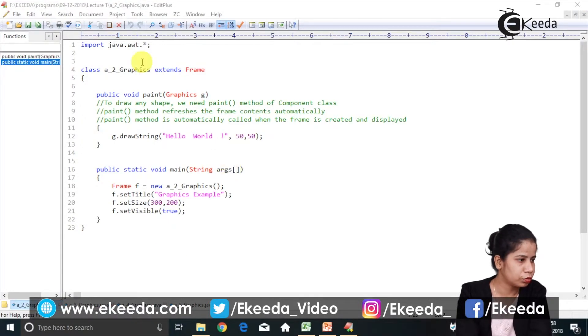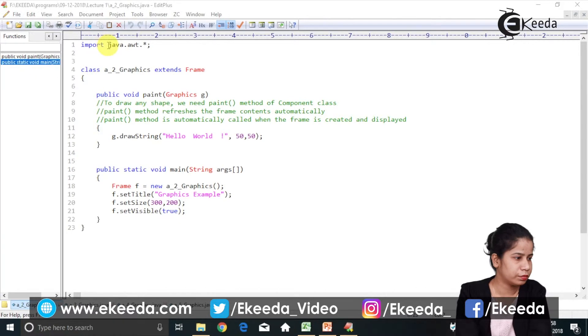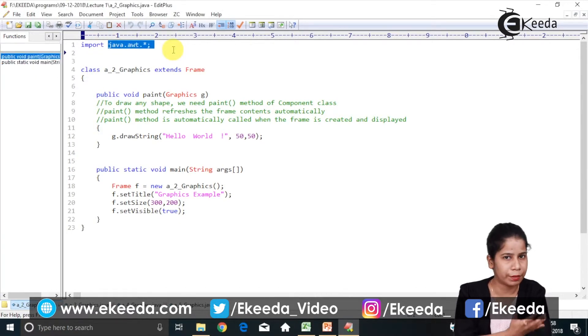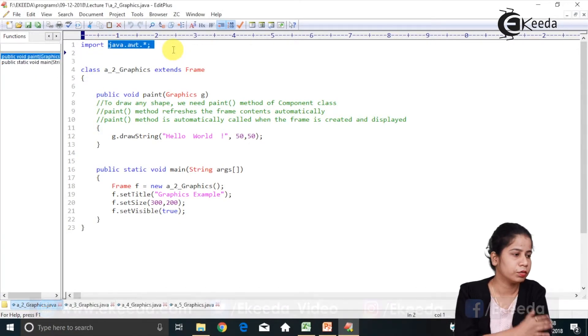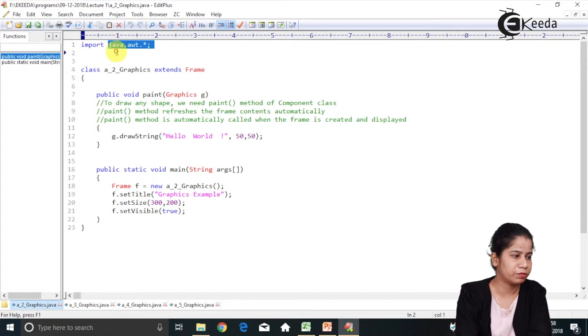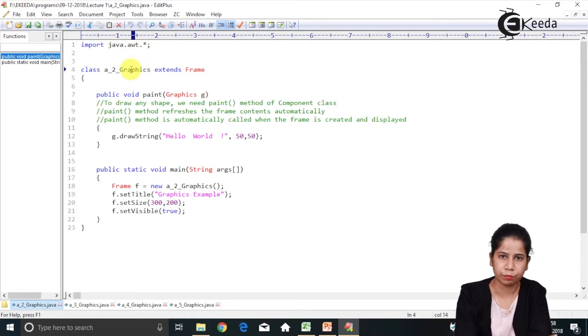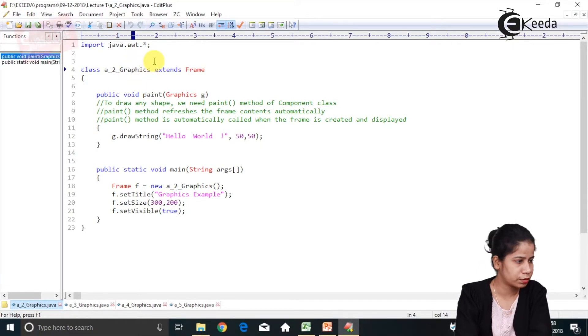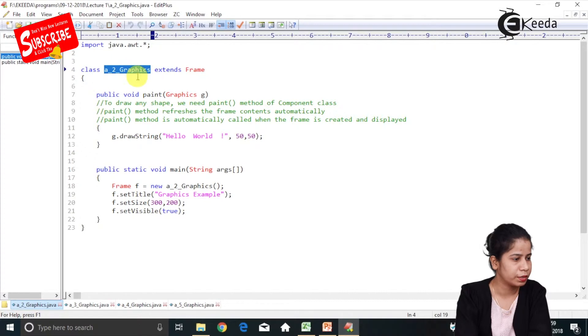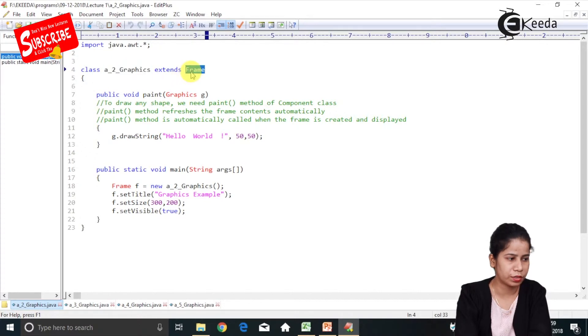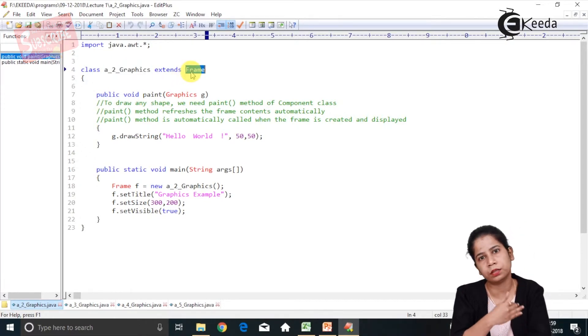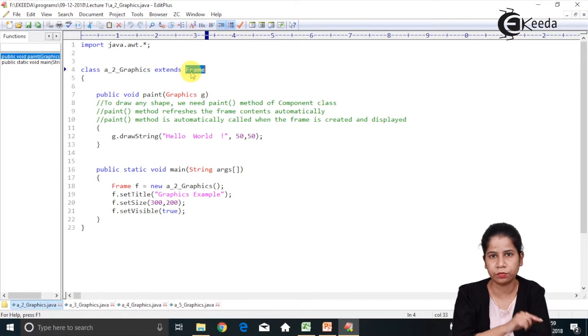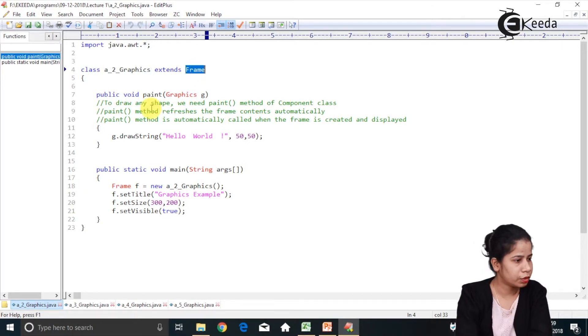So, have a look. As you know that the first thing that we have to do is we have to have a library to draw and that's why we have java.awt.asterisk library over here. We have imported all the classes. Here I am having a class called as A2 Graphics. In that I am extending Frame. So this is another, we have seen two ways to create a frame. So this is a second way of creating the frame.